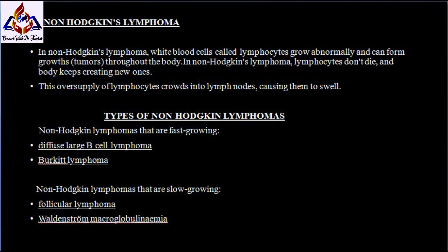In non-Hodgkin lymphoma, white blood cells called lymphocytes grow abnormally and can form growths or tumors throughout the body. In non-Hodgkin lymphoma, your lymphocytes don't die and your body keeps creating new ones. This oversupply of lymphocytes crowds into your lymph nodes, causing them to swell.